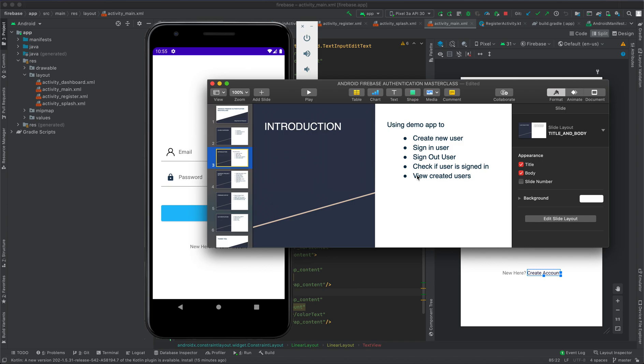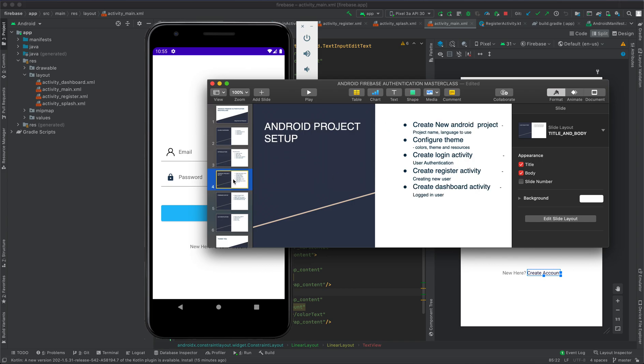We're going to create and set up an Android project. Here we're going to create a new Android project, configure the theme that we want to use, create login activity, create register activity, and then create dashboard activity.